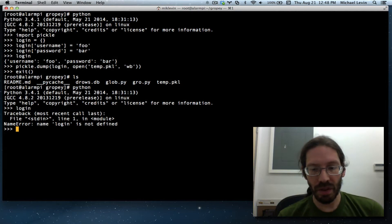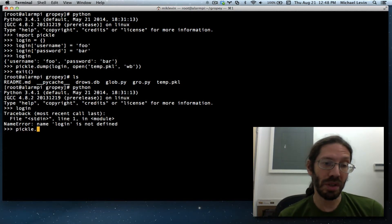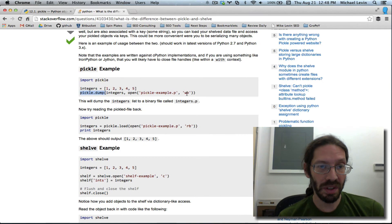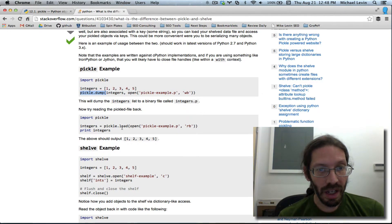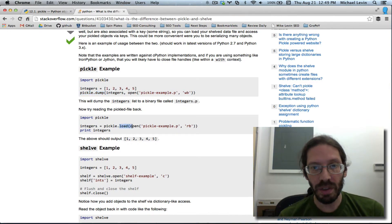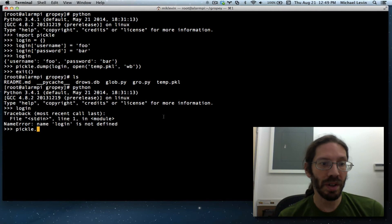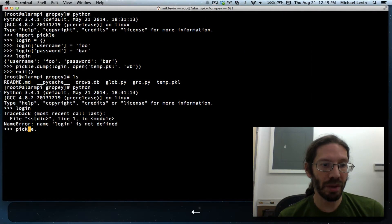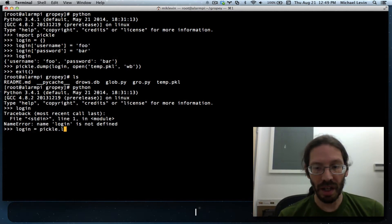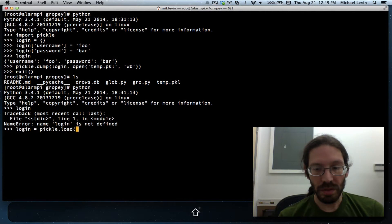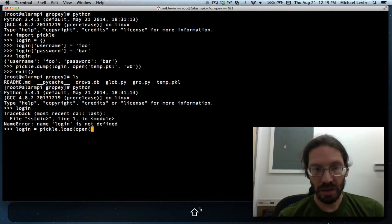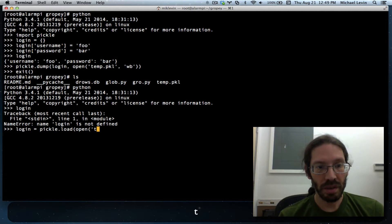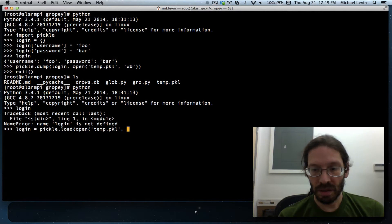And so now I do pickle.load. Yeah, load. And then open and we just reverse it with an rb there. Oh, we want to set a variable name equal to that. Login equals pickle.load open temp.pkl rb because we're just reading.